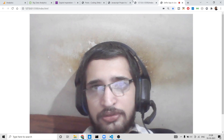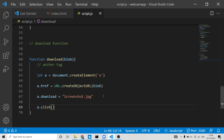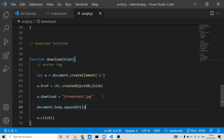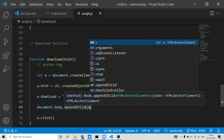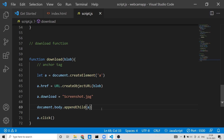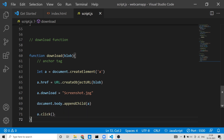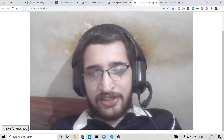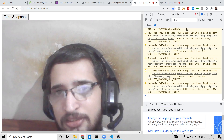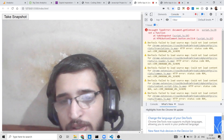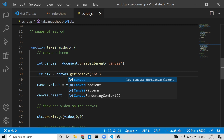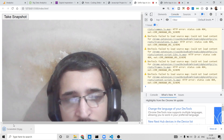One more important step: we must add the anchor element to the DOM using document.body.appendChild(a) before clicking it — if the element isn't in the DOM, it won't work. Now running the application, I get an error in the console: I accidentally used 'document' instead of 'canvas' when getting the context. Just replace it with canvas.getContext('2d') and that fixes it.